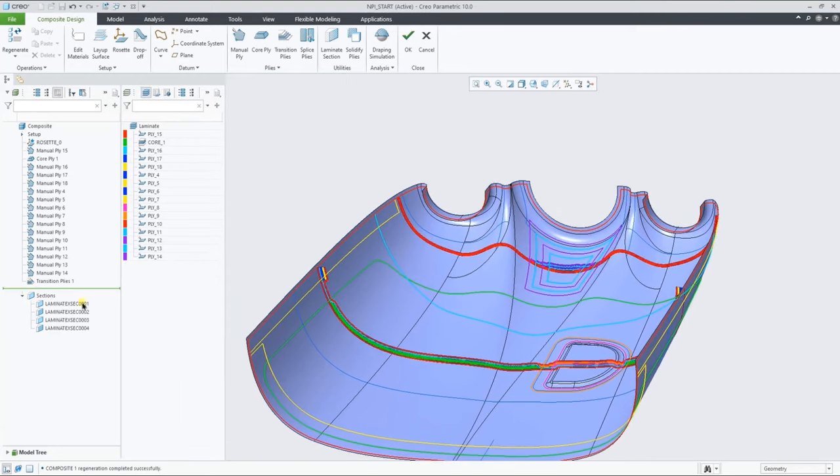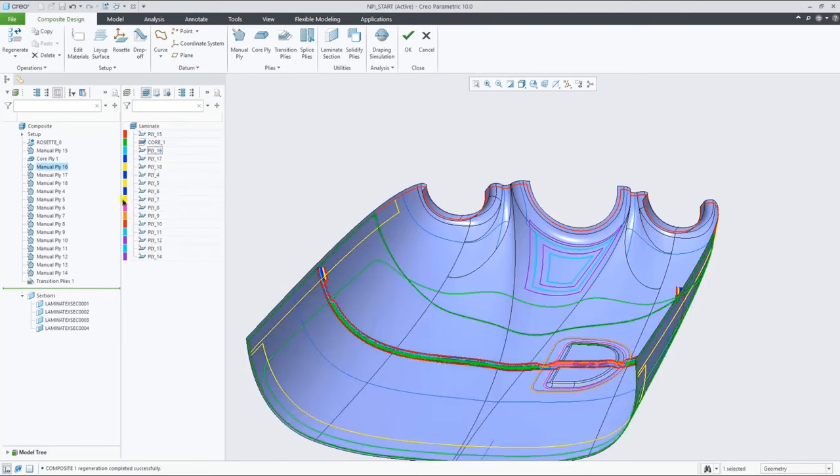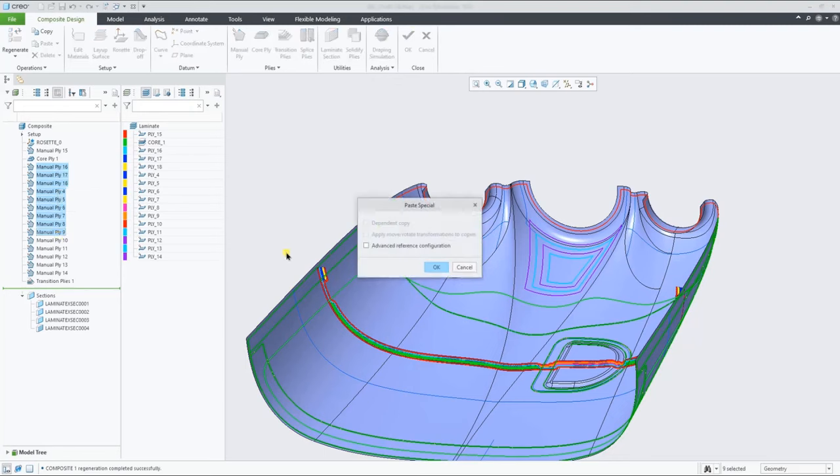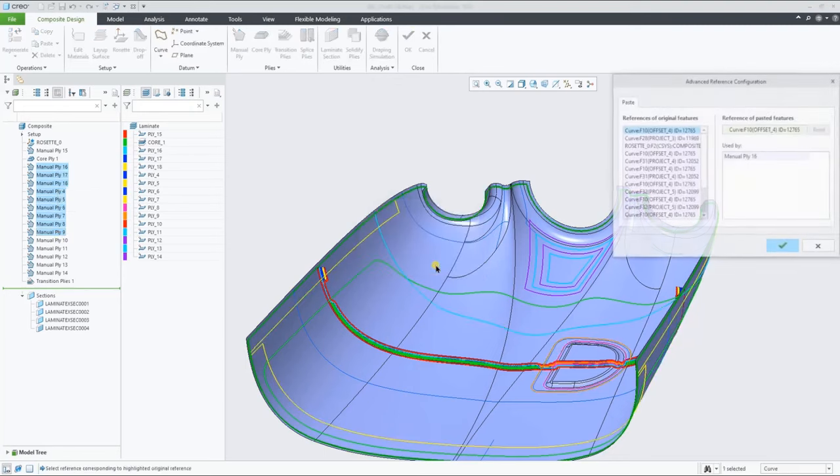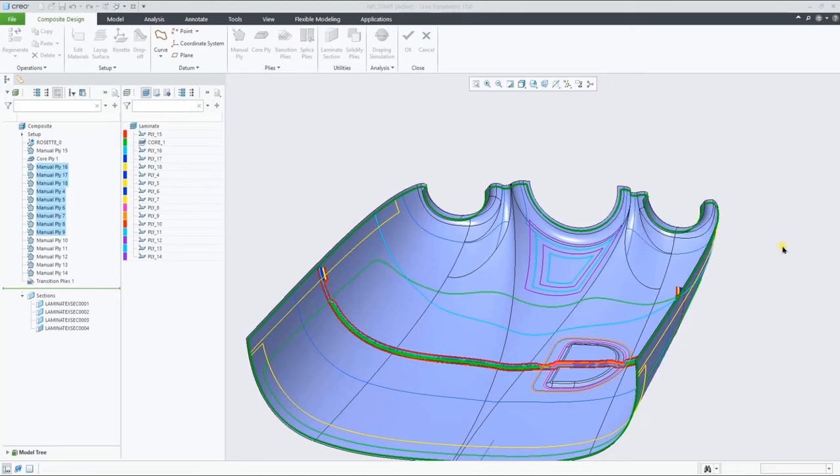Let's now make this layup a bit more symmetrical. Find the laminate feature that belongs to the selected ply. Select the needed ply features and copy them to add them to the list.